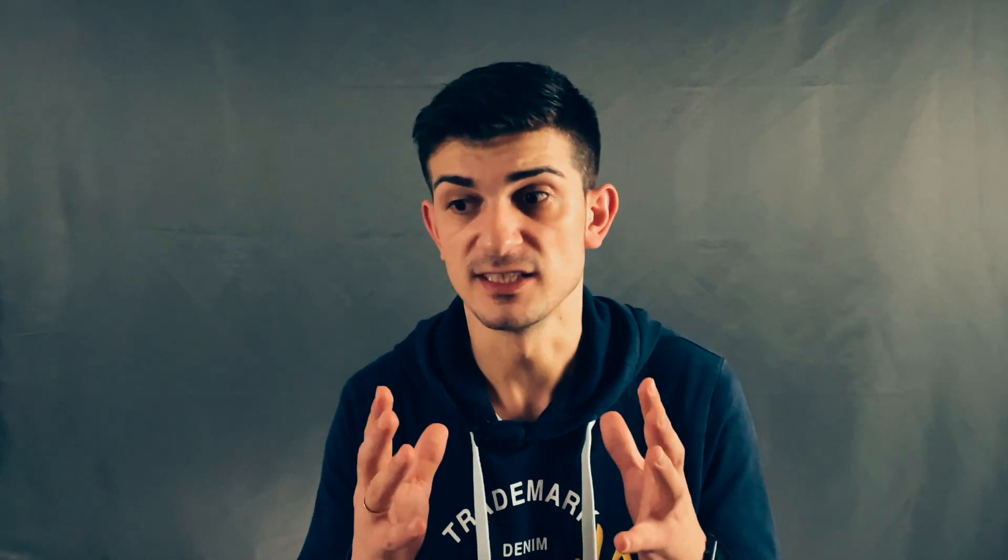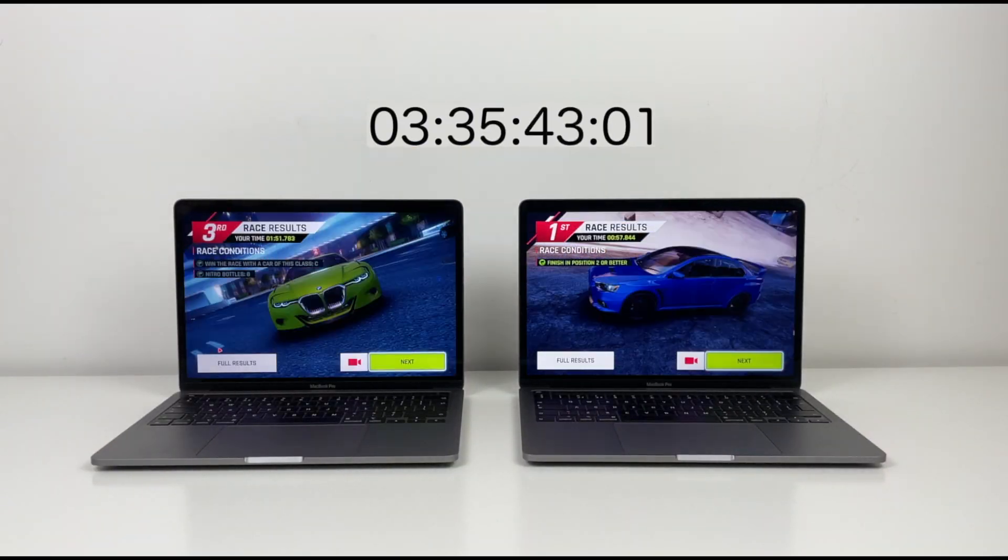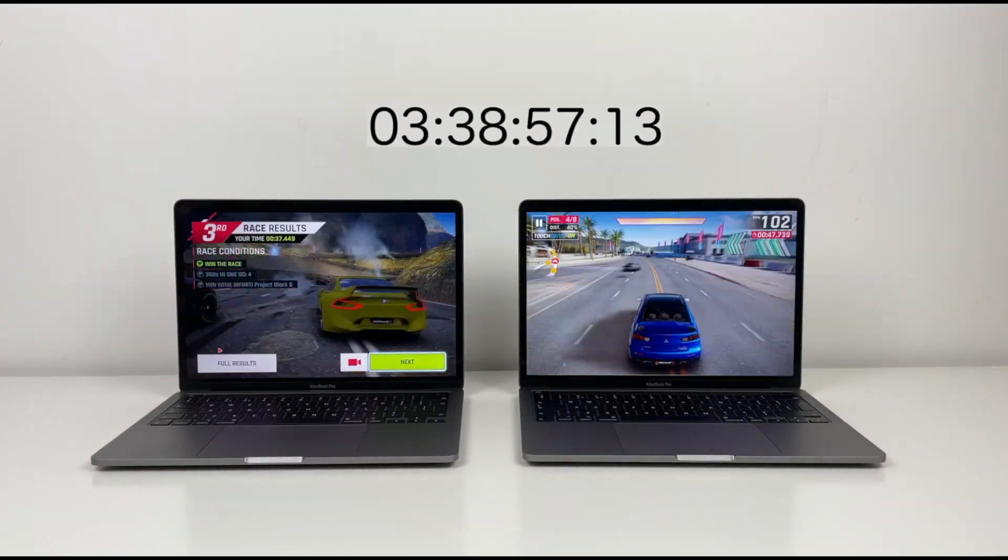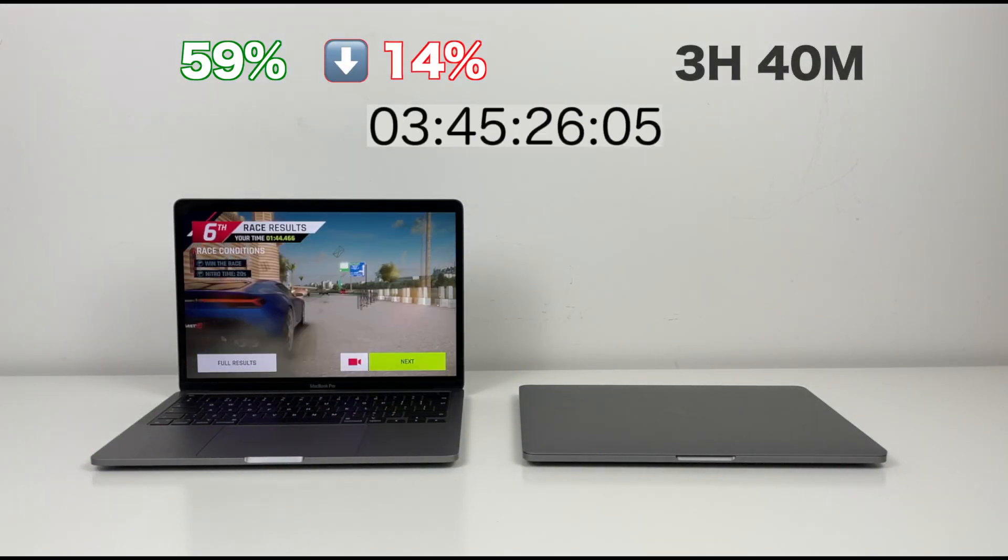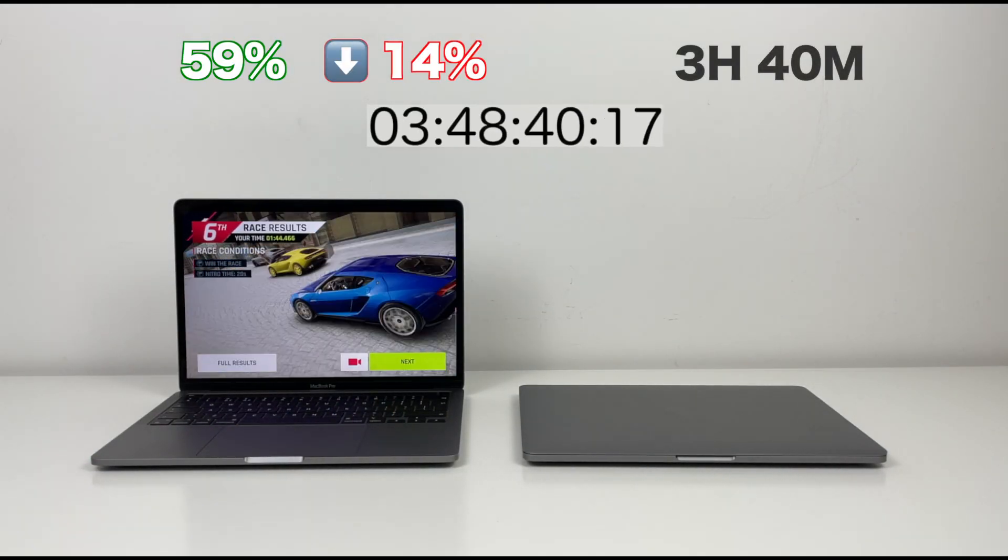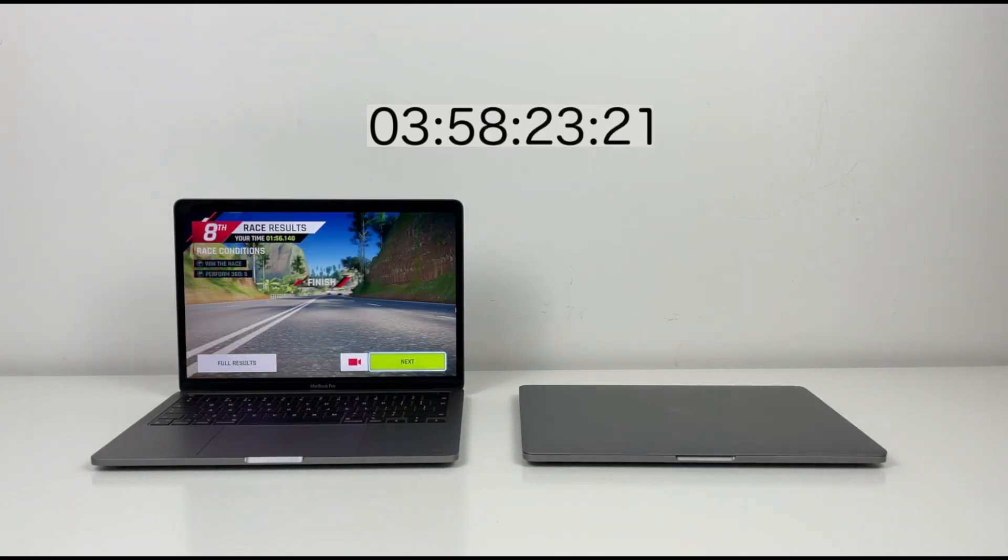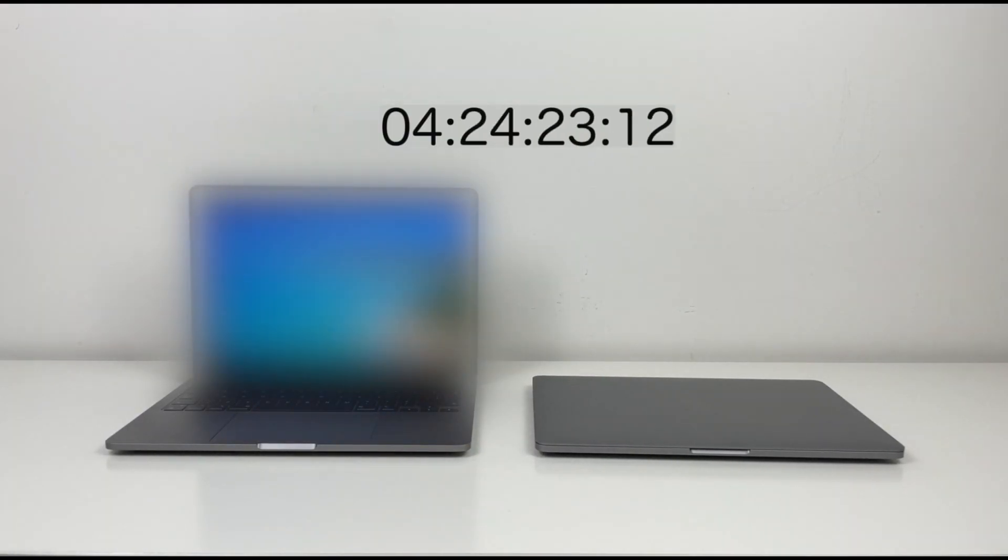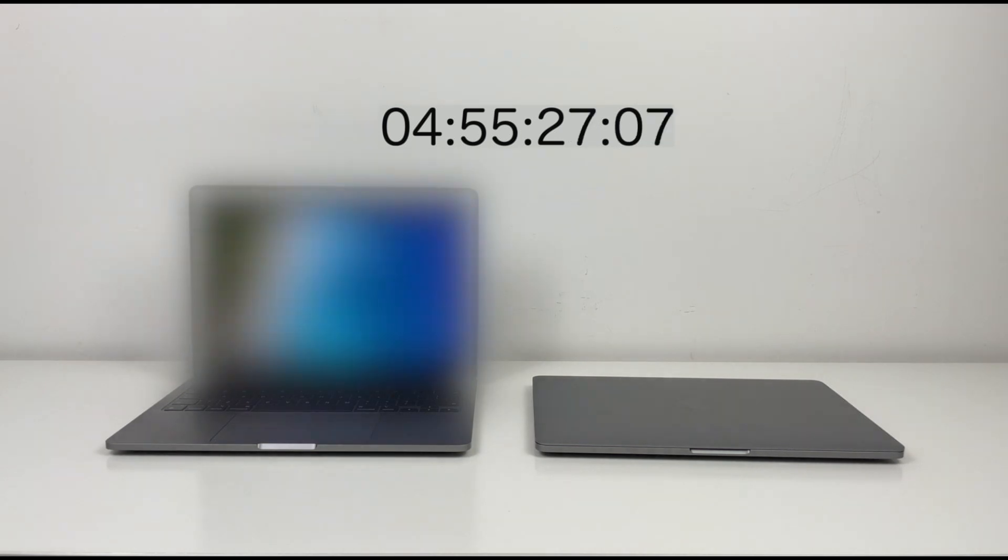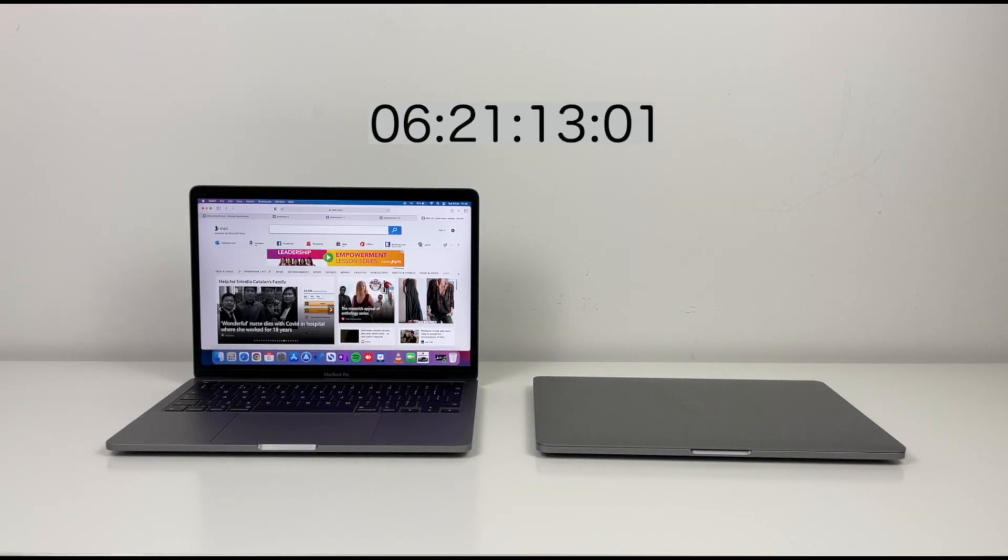After 3 hours and 40 minutes of tests, Intel is out of the race. I can't believe it. This game used 44% in just 40 minutes, and the fan became too noisy. But M1 has 59% at this stage. Now I'll repeat all steps from the beginning to see how long M1 will stay in this race.